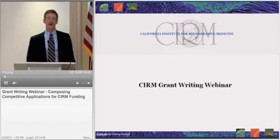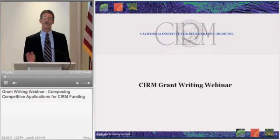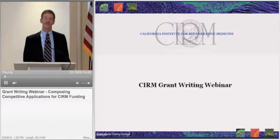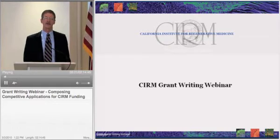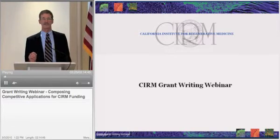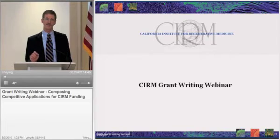We have four goals we're trying to achieve today. The first is to give you a review of CIRM's mission and some of the programs that we have and some that are upcoming. A second one is to describe to you our review process and how decisions are made about what applications get funded and don't get funded.